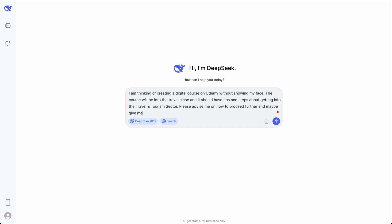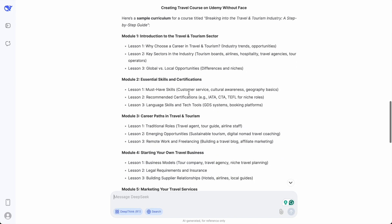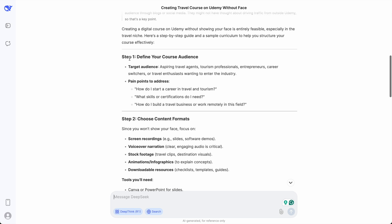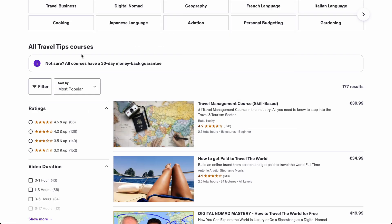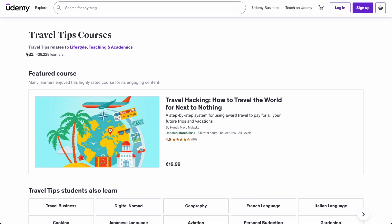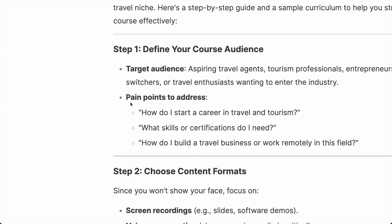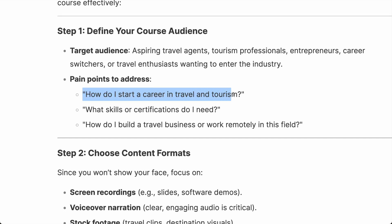I hit Enter and just like that, DeepSeek gave us the entire curriculum and all the information we need to create a digital product we can resell for thousands of dollars. DeepSeek first gives advice on defining our course audience — in our case we're using Udemy so we already have a big enough audience for travel tips. This course is not only for people who want to travel but also for people who want to start a career in the travel and tourism industry.